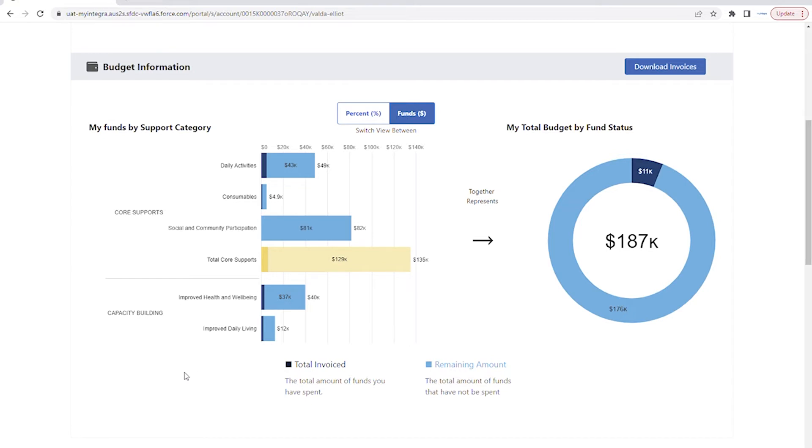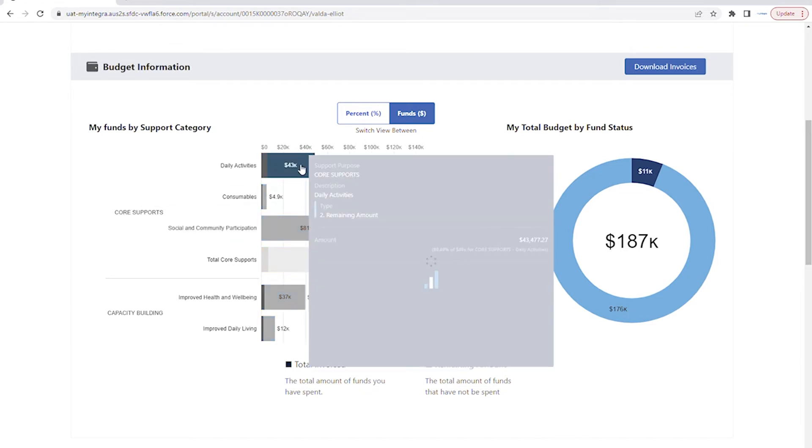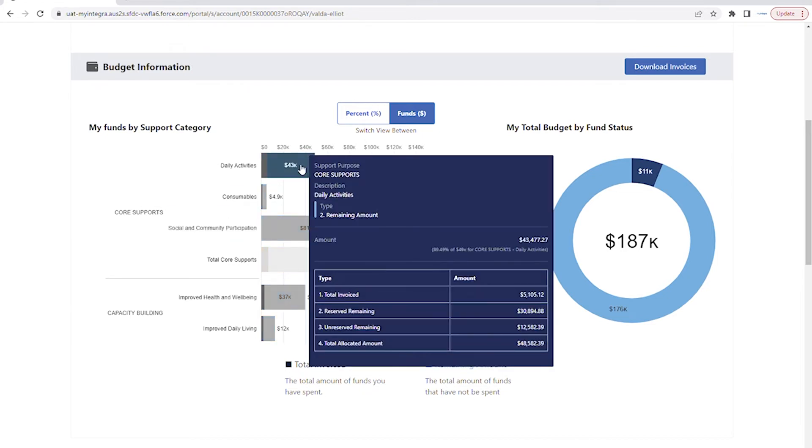The bar graph on the left is grouped by budget and support categories. Hovering or clicking on these bars will show you more information about the breakdown of funds in that category.